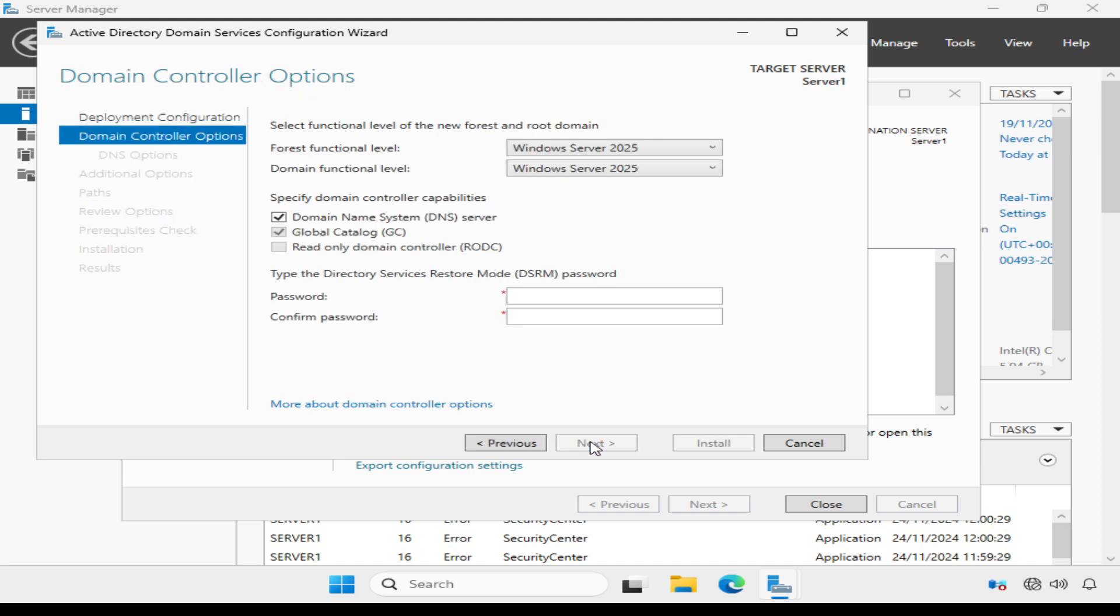Here we need to select the forest functional level and domain functional level. Functional levels determine the features and functionality available in Active Directory.